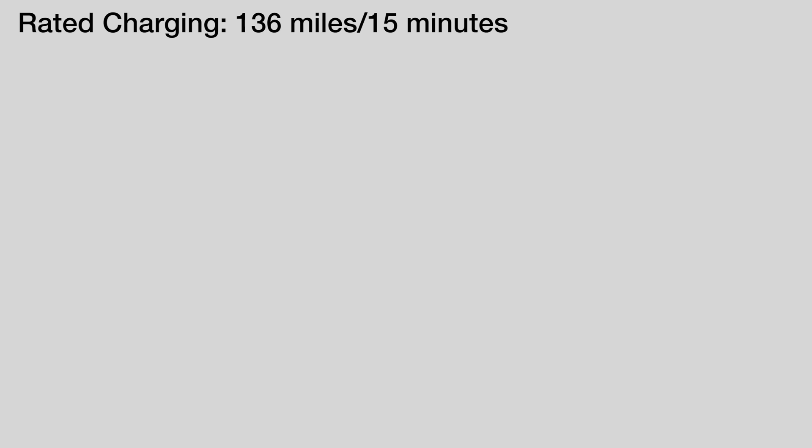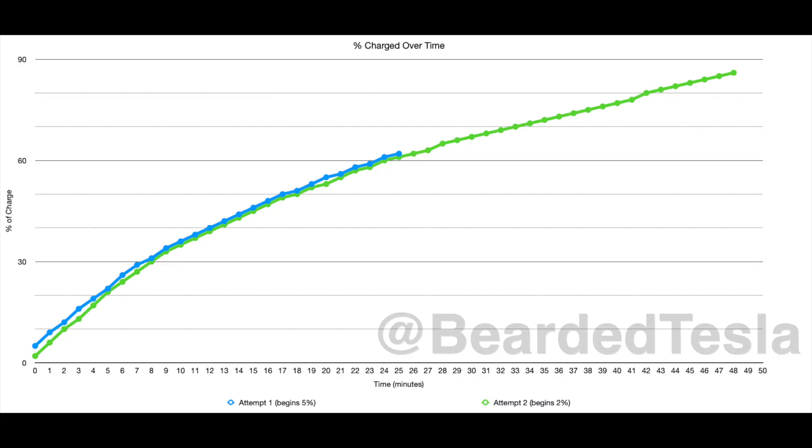So how do we break this down into practical terms that'll actually tell us something? Well think of it this way. Tesla says that the Cybertruck is rated for 136 miles of charge in 15 minutes and I am fairly certain 136 miles of charge is 40 percent. So they're saying you can charge 40 percent of the battery in 15 minutes.